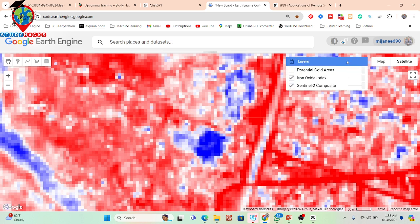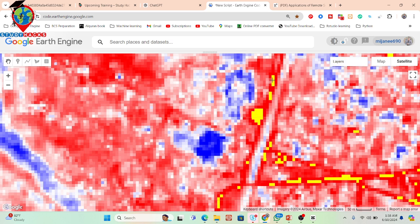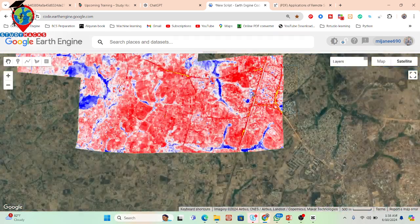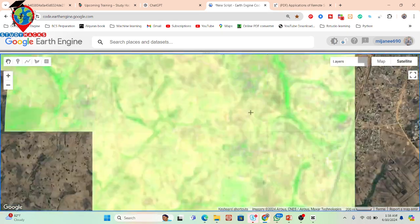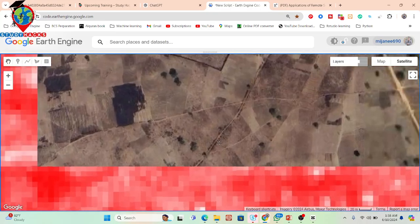If you want you can use machine learning classification, or you can also use thresholding from the iron oxide to get pixels that include high concentration of iron oxide, which corresponds to the potential zone of gold mineralization. This is one kind of process — you can use this process to identify different types of gold or minerals. You can also get the base map view from here for reference.